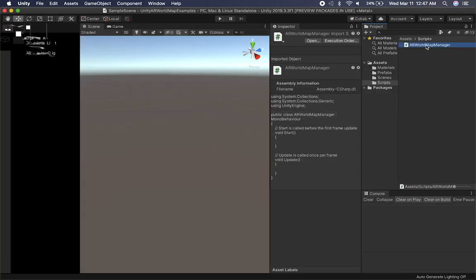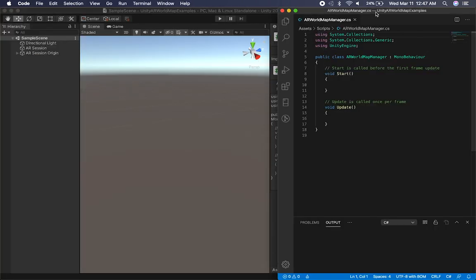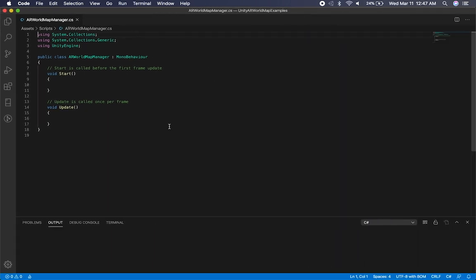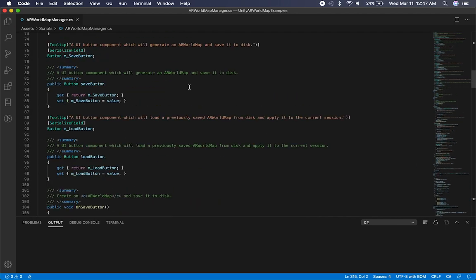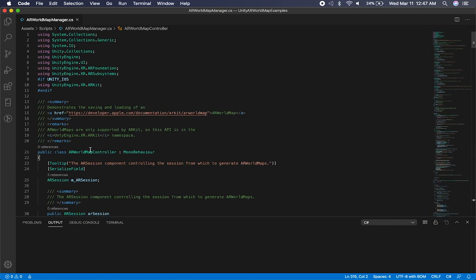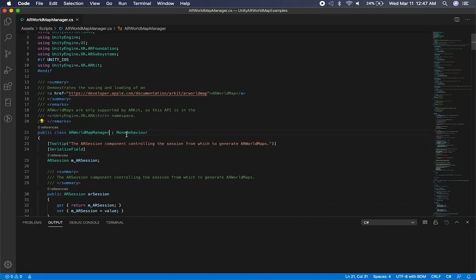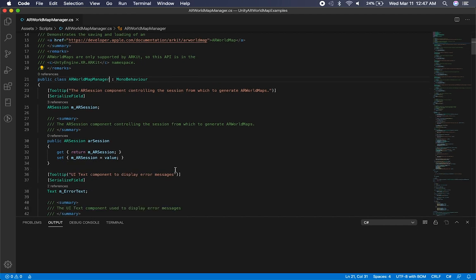So let me jump back into my project. I'm going to double-click on Unity here on the actual manager and we're going to be focusing on this script. We're just going to be pasting that implementation and making a couple of changes. I'm going to be showing you what we need to do in the inspector to make it work.